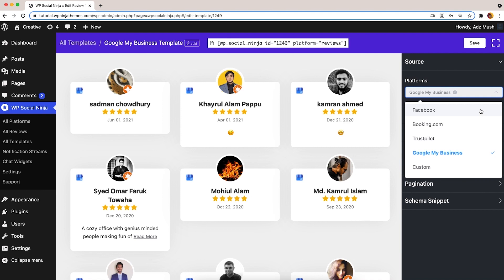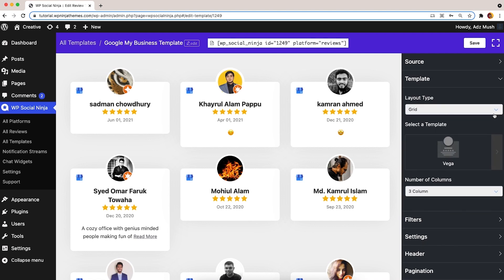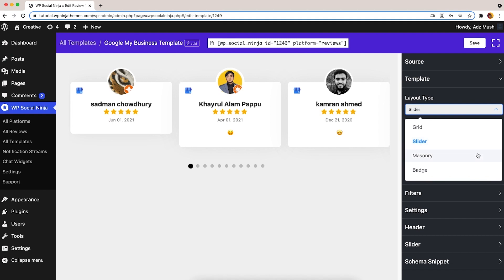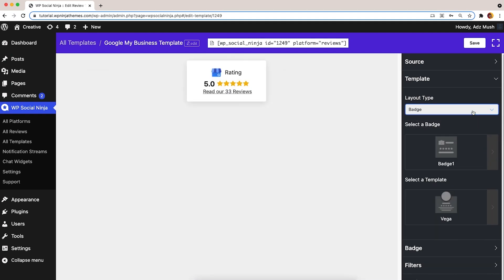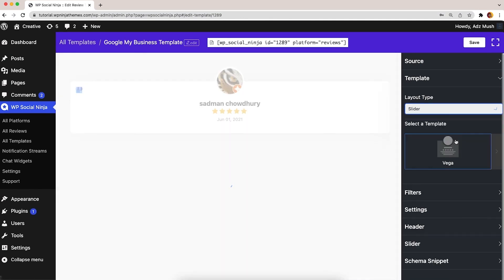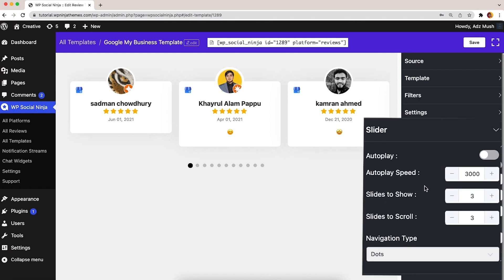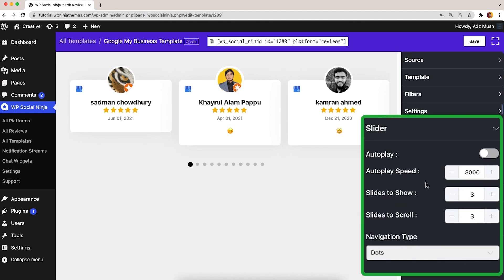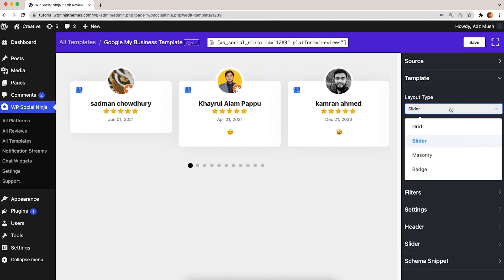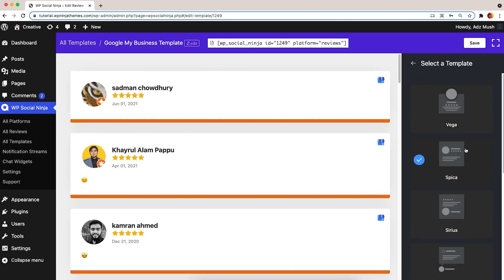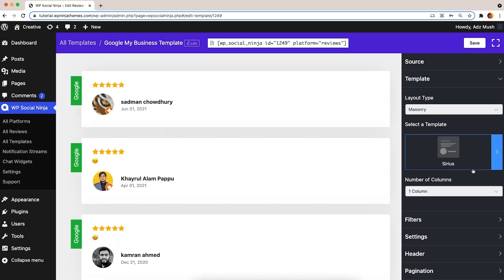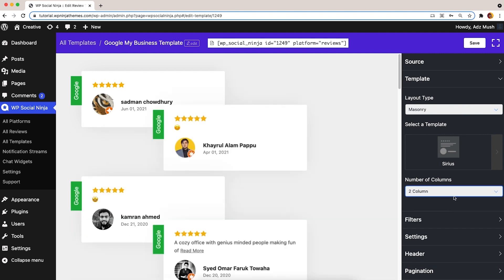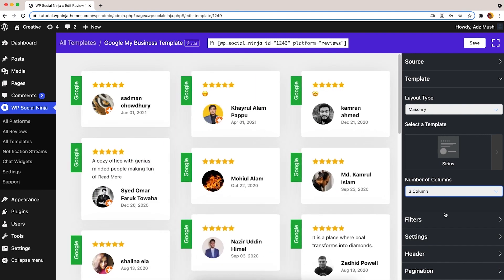Now, let's turn to the Template section. Pick a suitable layout style from Grid, Slider, Masonry, or Badge. If you select the Slider or Badge layout, you'll get a whole different section for each one. Let's stick to Masonry for now. Select a template style and set the column number.